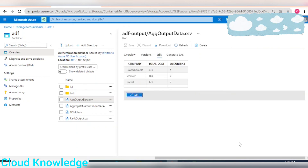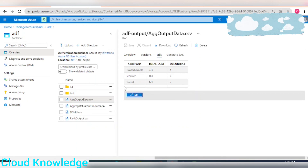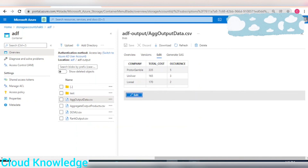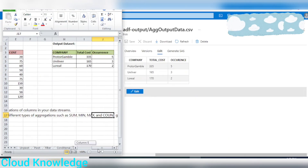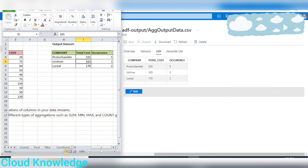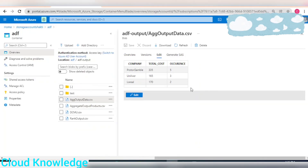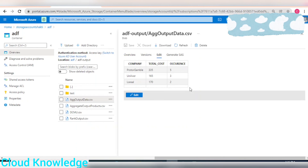Click Preview. Here we can see the output data: the company column on which we grouped by, the total cost as the aggregated summation of cost, and the occurrence count. This is in accordance with what we desired. The output matches perfectly. This is a basic beginner-level tutorial on aggregate transformation in ADF. I hope you liked the video — thank you for watching and happy learning!